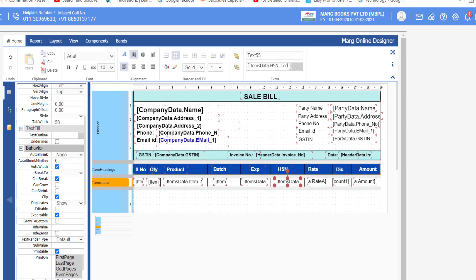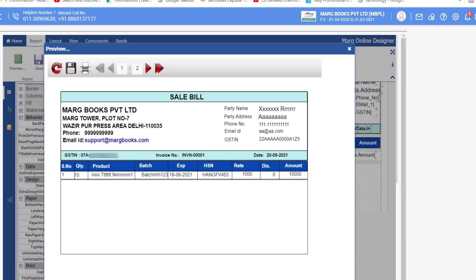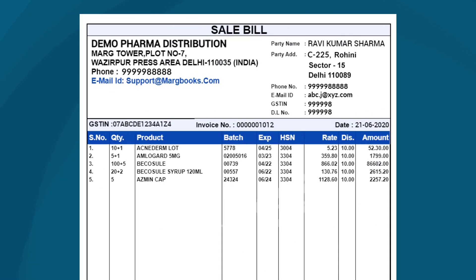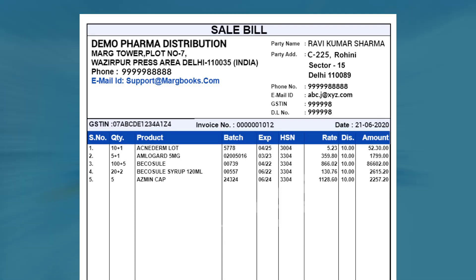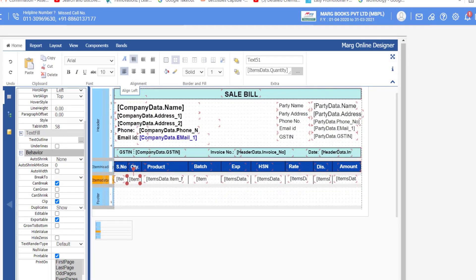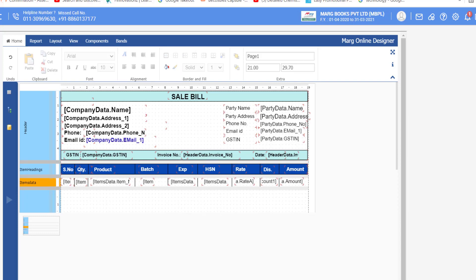See the preview again — the data is now showing properly. In the sample invoice, the alignment of Quantity, Product, Batch, Expiry, and HSN is on the left, while the alignment of Rate, Discount, and Amount is on the right. Select the relevant commands and align them left from the Home tab. Similarly, align Rate, Discount, and Amount to the right. In this way set the alignment as required.